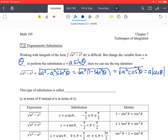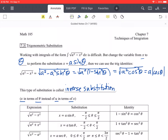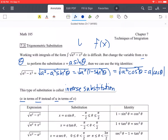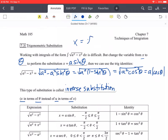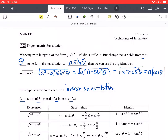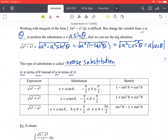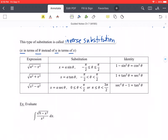This type of substitution is called inverse substitution, because we are putting x in terms of theta instead of u in terms of x. It's a little backwards from a u-substitution, where you have some function of x and use u to get rid of all the x's. Here, I'm putting x in terms of some other function of theta, simplifying, and then going back to x when we're done.